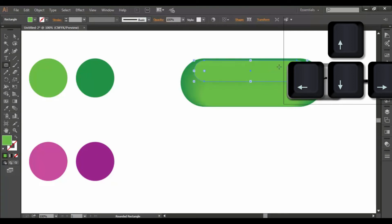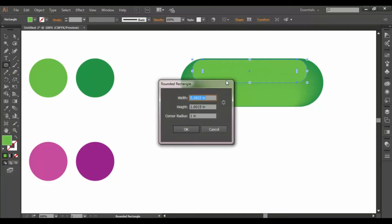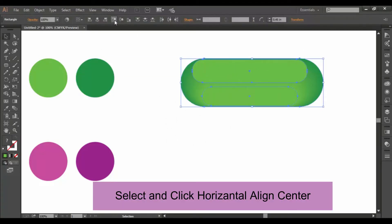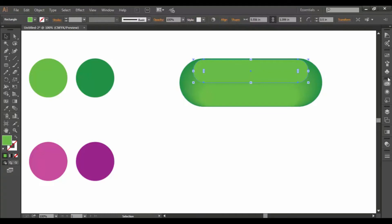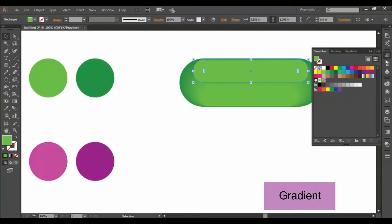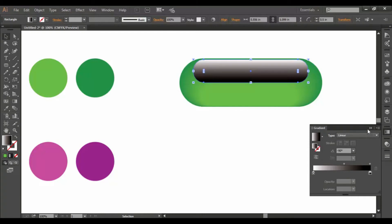The key we are going to change is a little bit. We are going to add a gradient. Click on the gradient — the angle is minus 90. Then we click on the gradient slider.